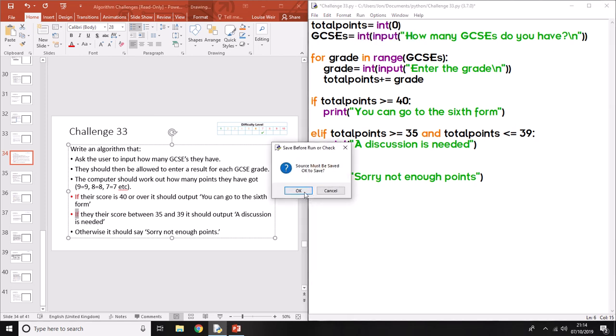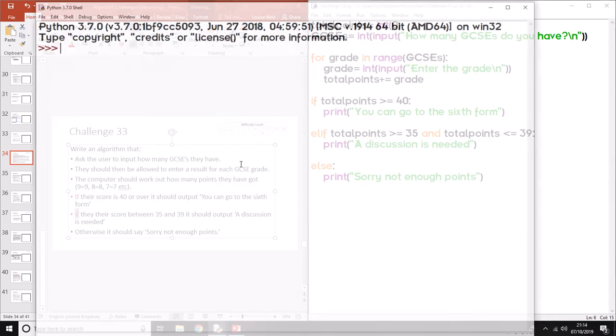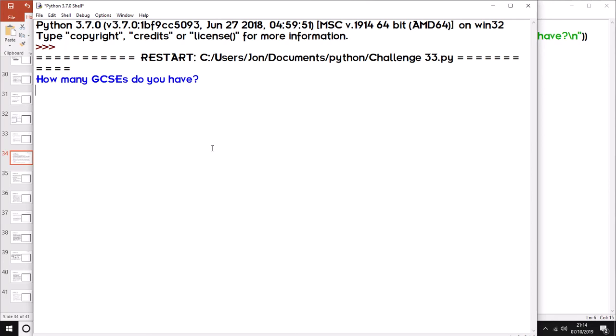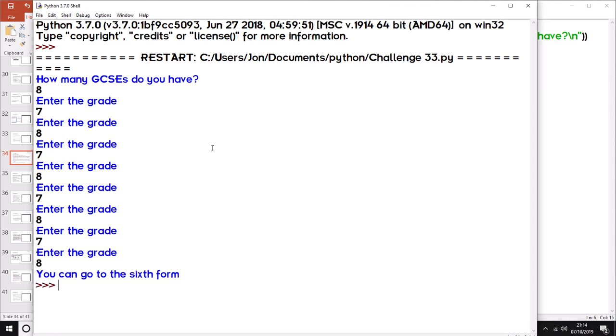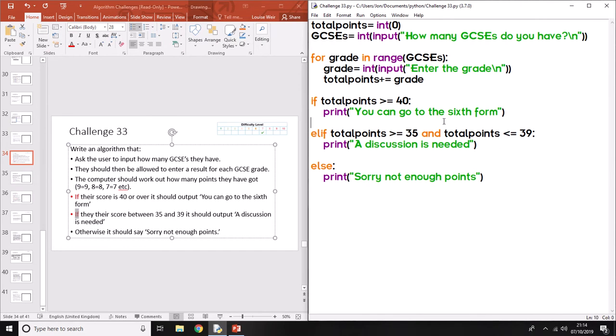Let's run the program again and just make sure that the actual logic works. So how many GCSEs do you have? Eight. And we'll say we've got all really high grades. So this should get us into sixth form. You can go to sixth form. So that there is a program that we know is working.